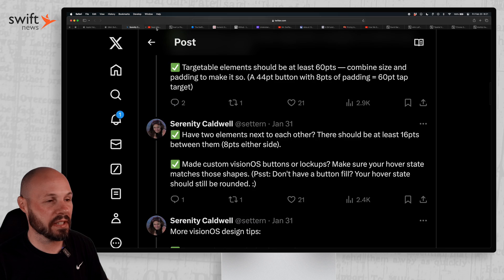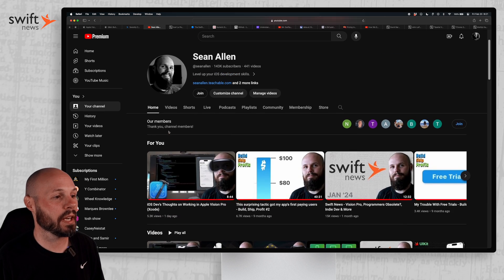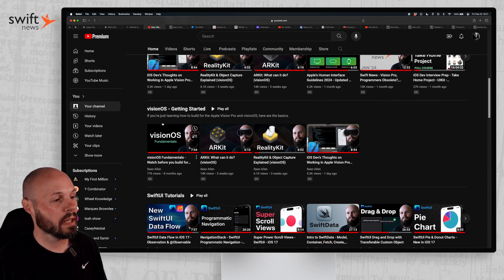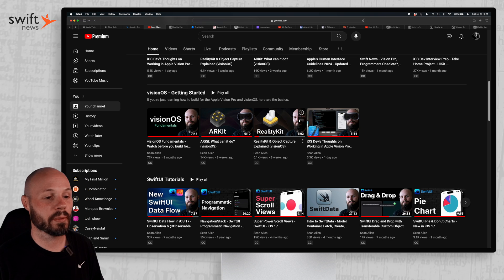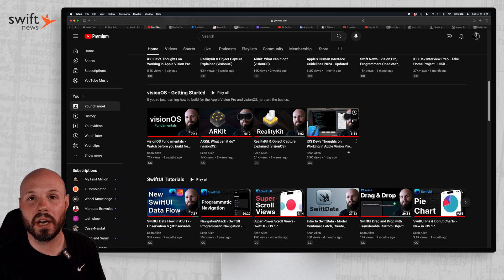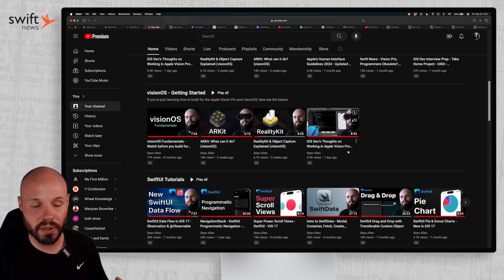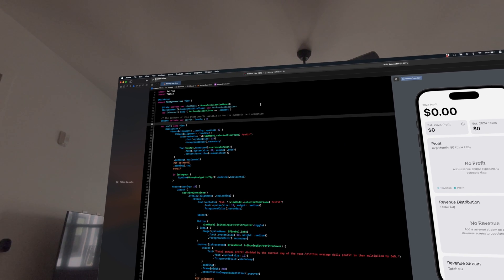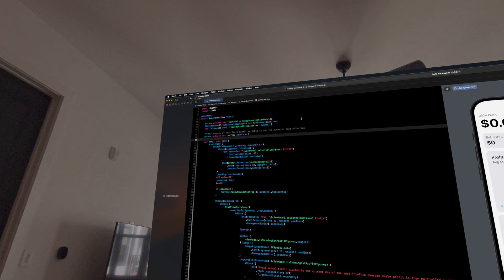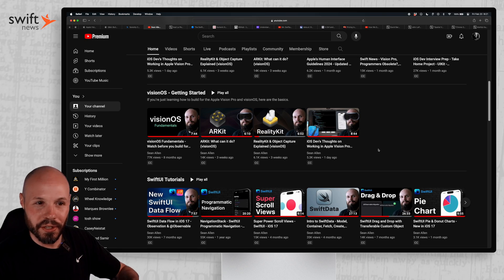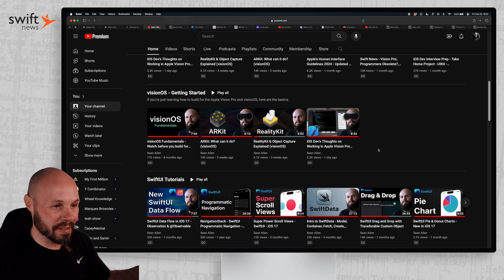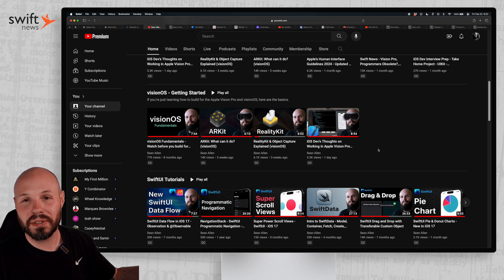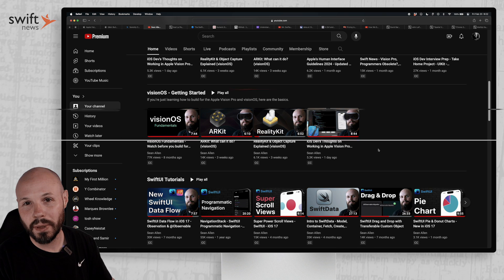And then finally, self-promotion. Me, myself on my YouTube channel, I have a playlist that I'm starting. Vision OS getting started: Vision OS fundamentals, ARKit, RealityKit. And the video I just released yesterday, my thoughts on working as an iOS developer in the Vision Pro. And I break down what it's like to work in Xcode while mirroring your MacBook. So like I said, there's your Vision OS starter pack. Consume that content, go forth and start building amazing apps for this brand new platform.